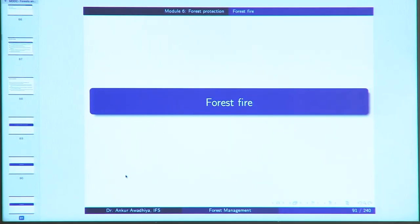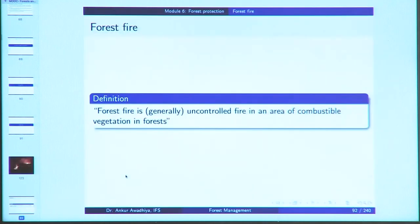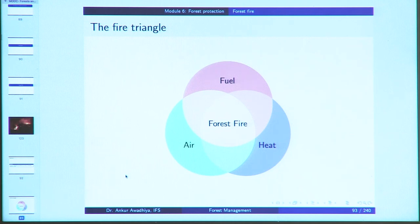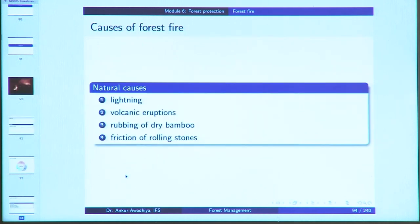Forest fires are defined as generally uncontrolled fires in an area of combustible vegetation. A forest fire occurs when all three vertices of the fire triangle are present: fuel, air, and heat. Natural causes include lightning, volcanic eruptions, rubbing of dry bamboo, and friction of rolling stones.